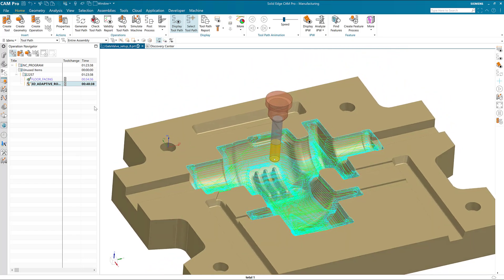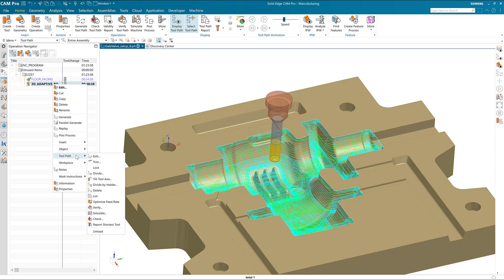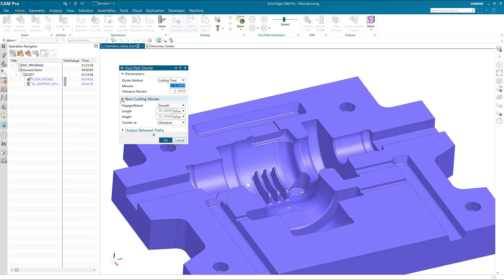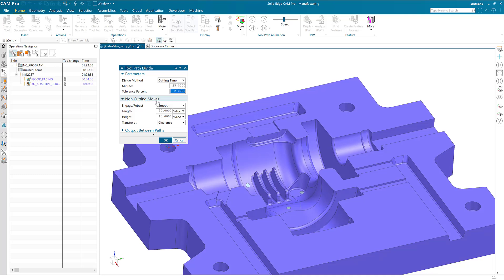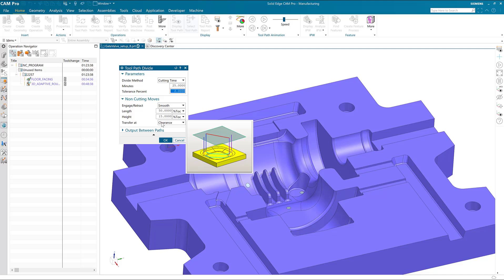How do we fix that? Solid Edge CAM Pro has an option called Toolpath Divide that can split a toolpath. Let's use that option now: right-click on 3D Adaptive Roughing, then Toolpath, then Divide. In this case, we'll divide by cutting time. Since 30 minutes is the maximum, we'll set it at a lesser value of 25 minutes. We'll leave the default retract and engagement and choose OK.